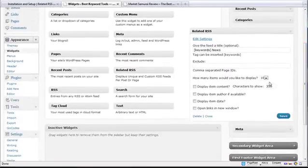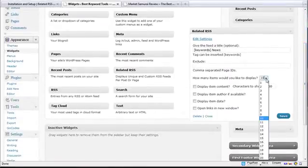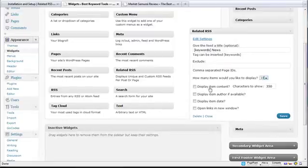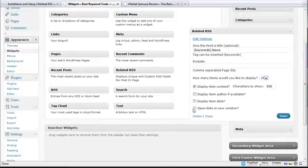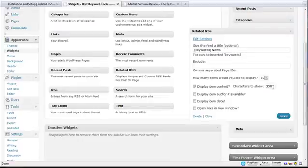Then I can choose how many items I'd like to display. I'm just going to leave it at 10 for right now, but I can change that up to 20. For display item content, if you want to display a summary of the feed, you can actually do that by clicking on display item content. And you can change the number of characters that are displayed up to a total of 350. So if you only want to display 50 or 100 characters, you can change that as well.